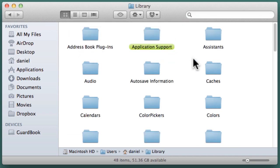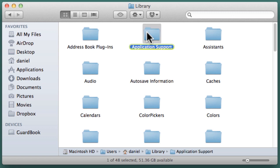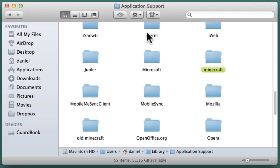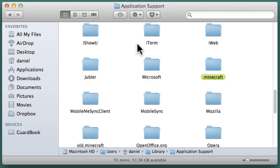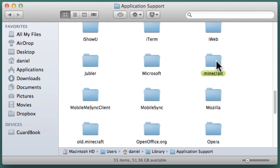In the Library folder, look for the Application Support folder and open it by clicking or double-clicking on the folder icon. In the Application Support folder, scroll down until you find the Minecraft folder and open it.